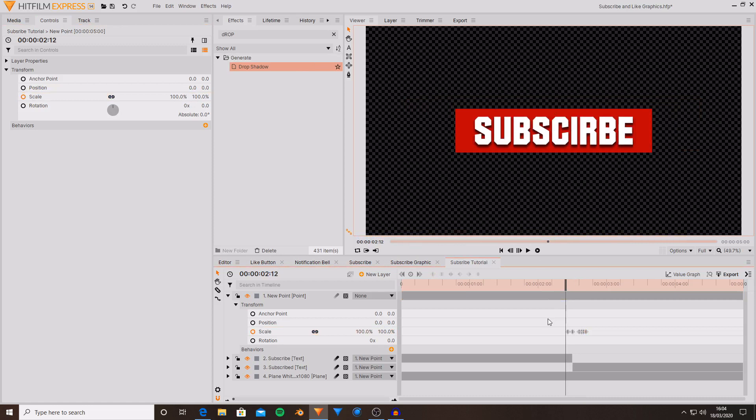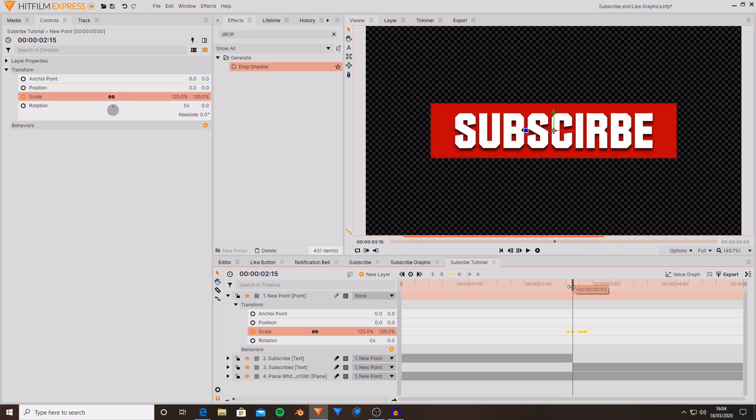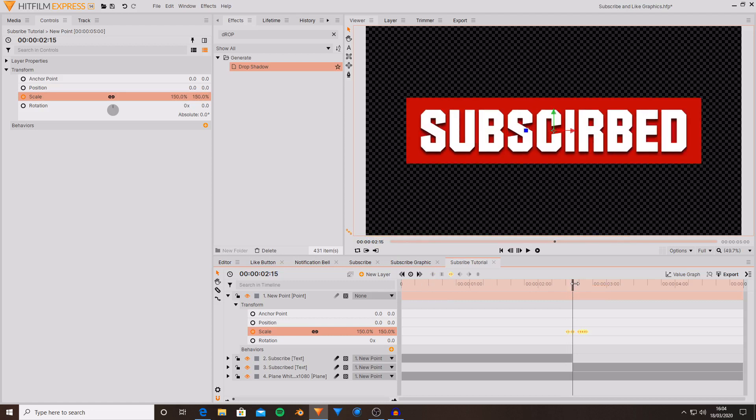I'm also going to set all of these keyframes to being smooth. What this will do is it will have more of an ease in and ease out in between each of the keyframes.